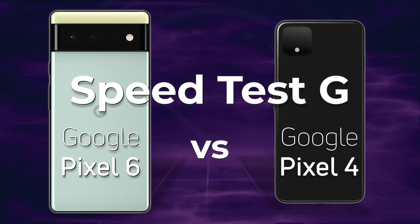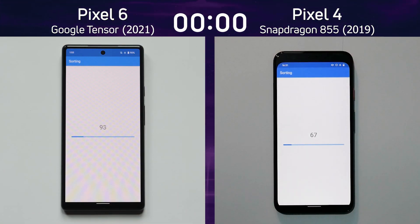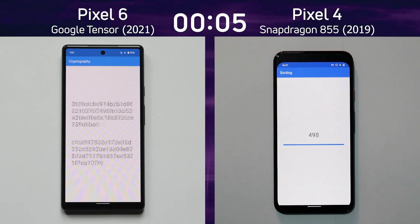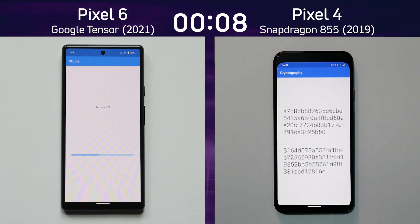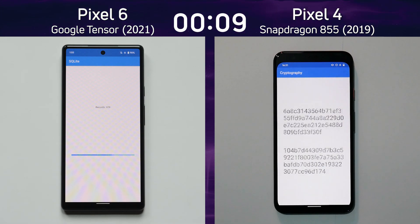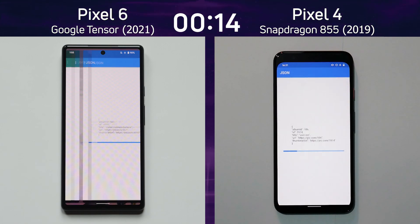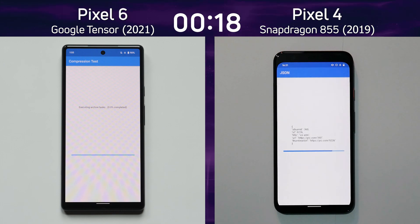Let's find out. We have the Pixel 6 with the Google Tensor on the left-hand side, and we have the Pixel 4 with the Snapdragon 855 on the right-hand side. What's really interesting about this setup is that the Google Tensor's two of its cores are Cortex-A76, and four of the cores in the Pixel 4 are also based on the Cortex-A76.